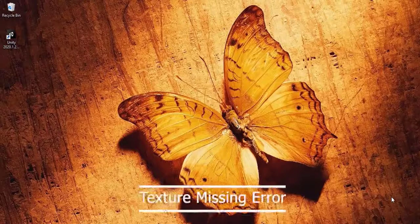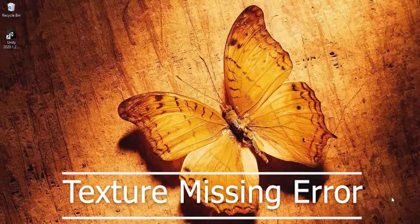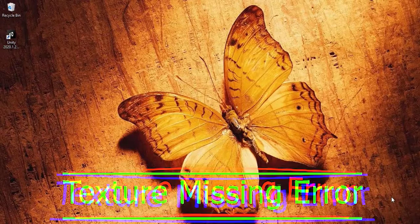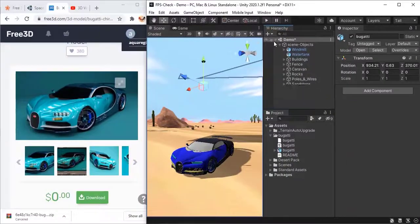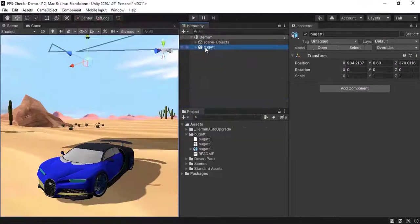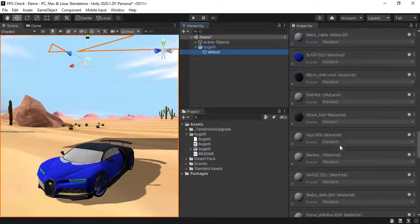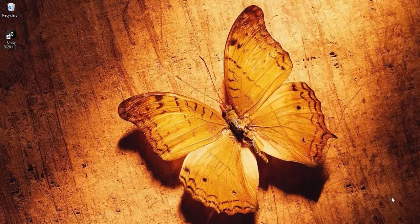Hey guys, many of you posted in the comment section that you are facing texture missing issues while importing your downloaded free 3D models in Unity. So we are working on this topic and its solutions in this video.